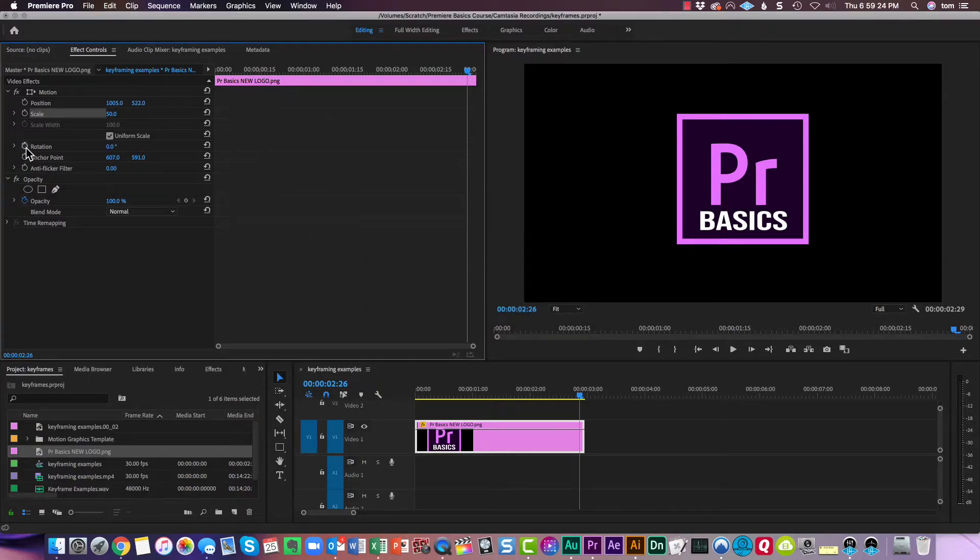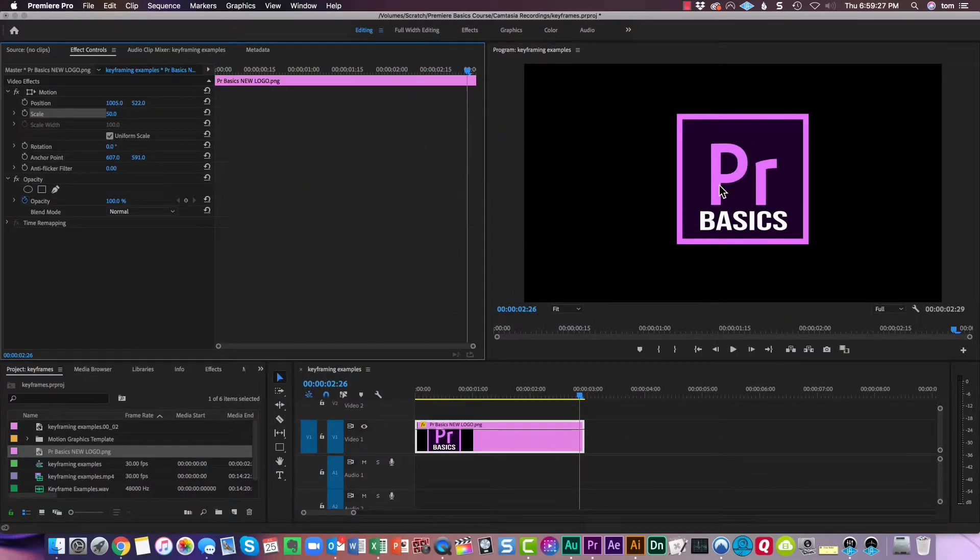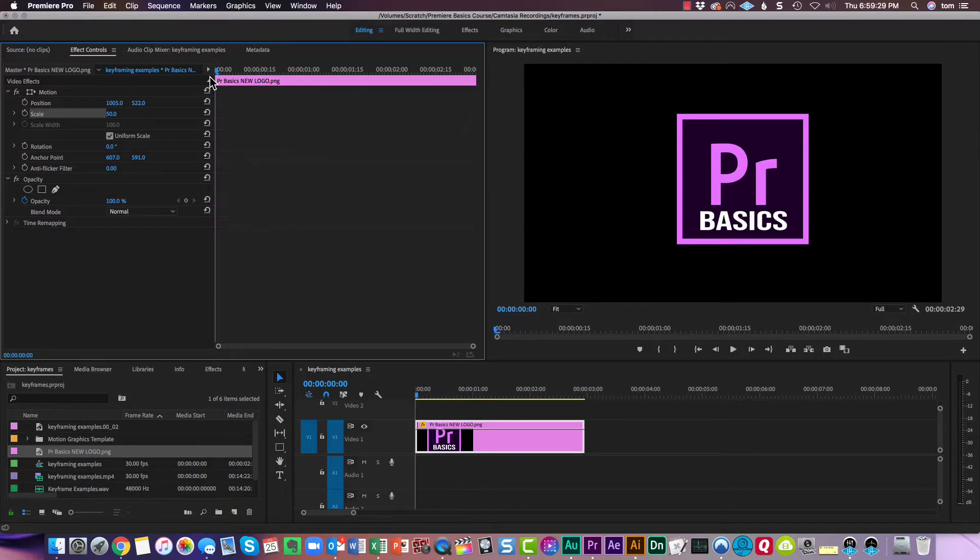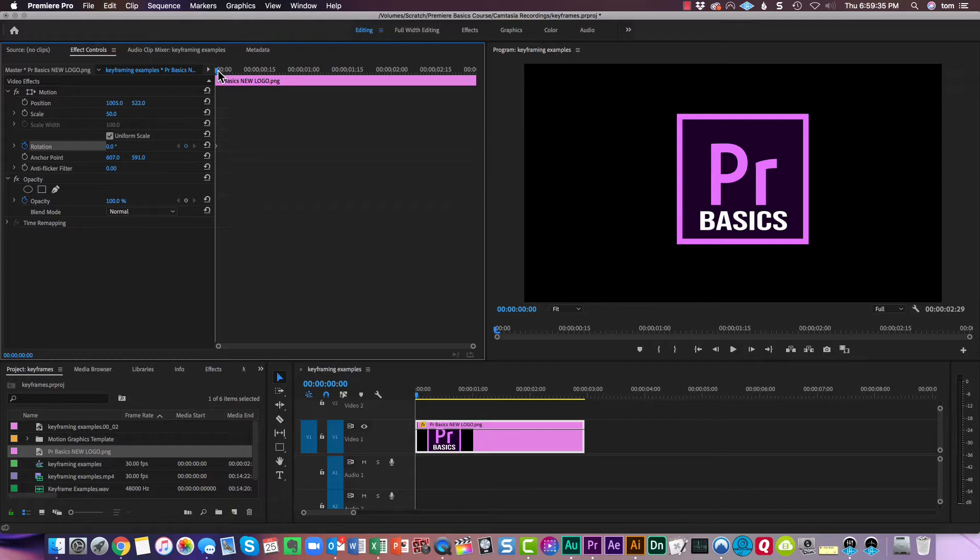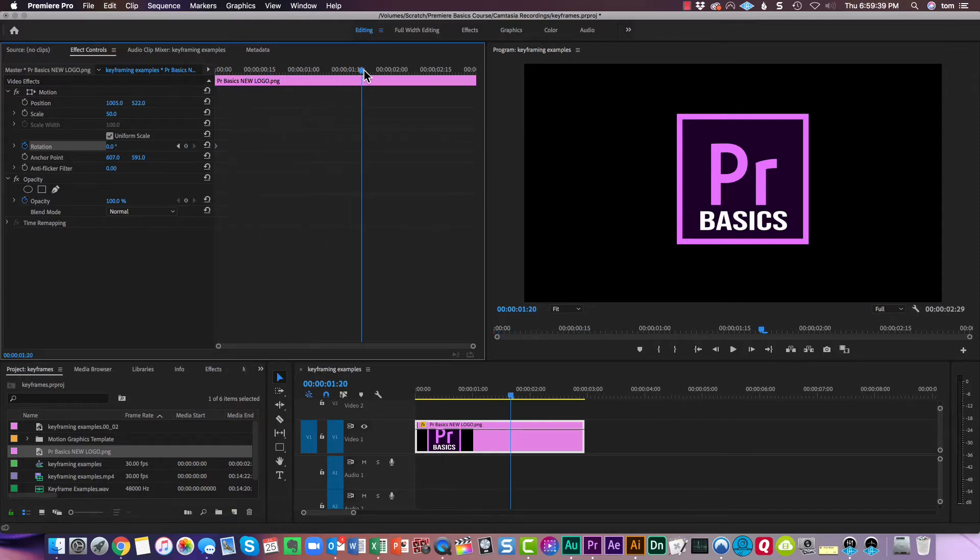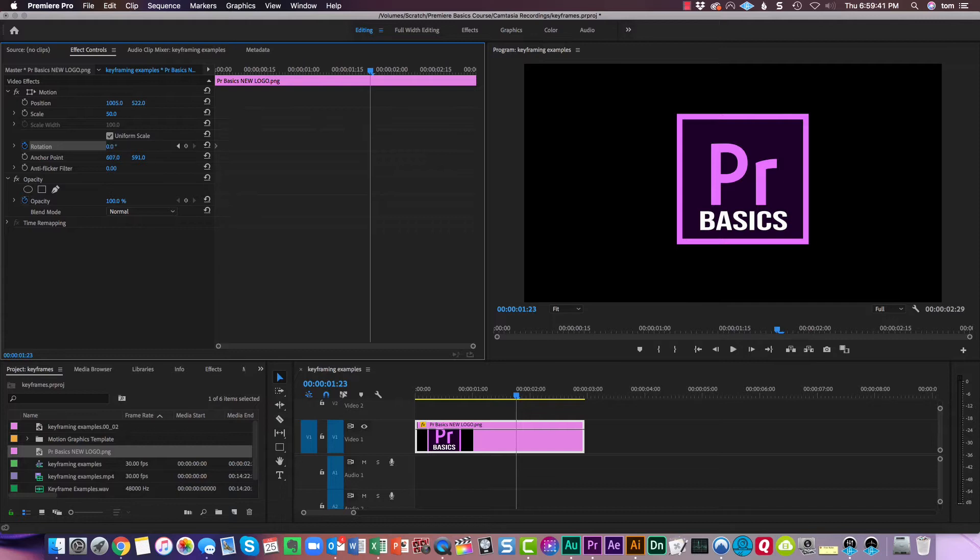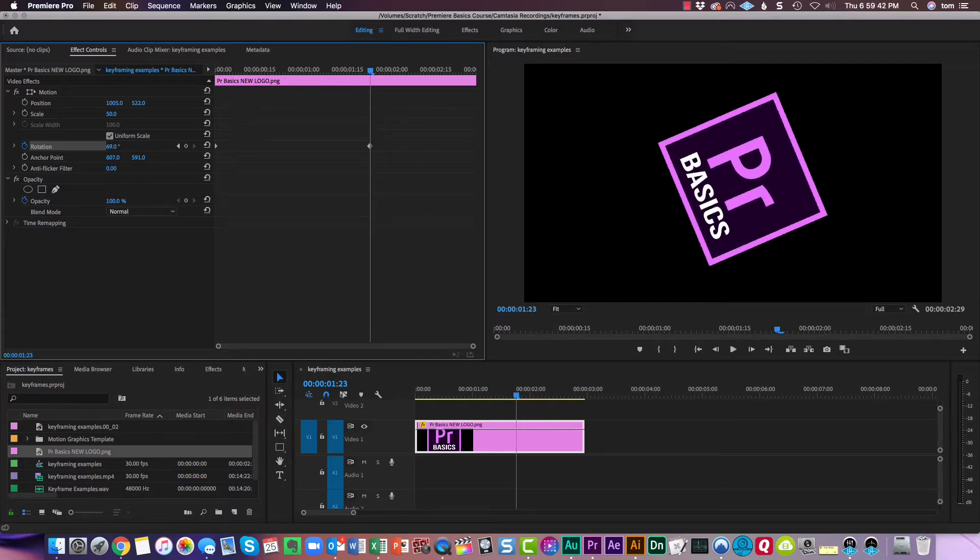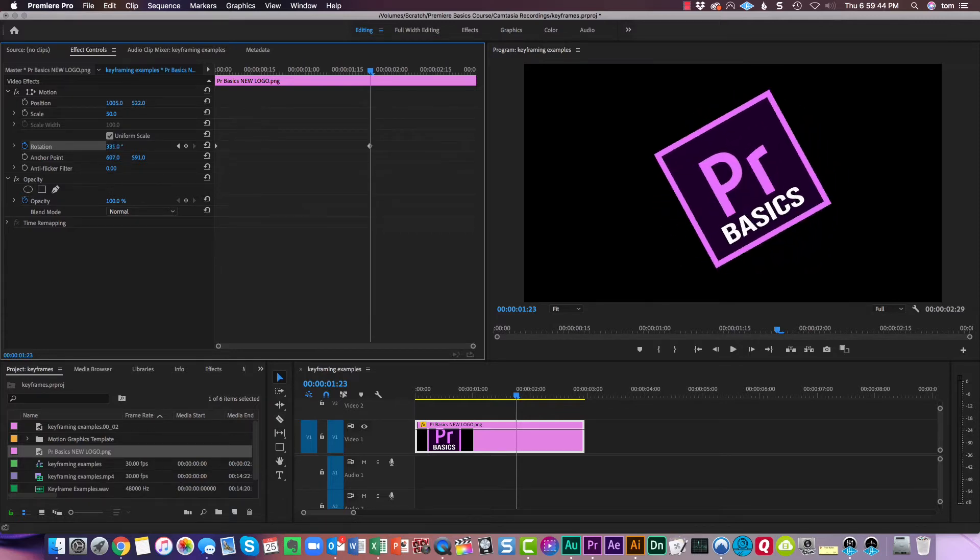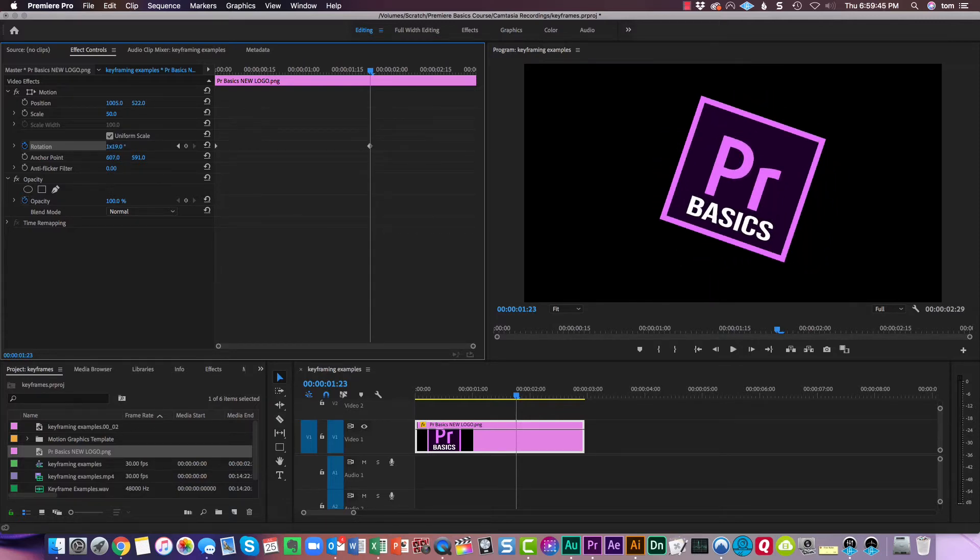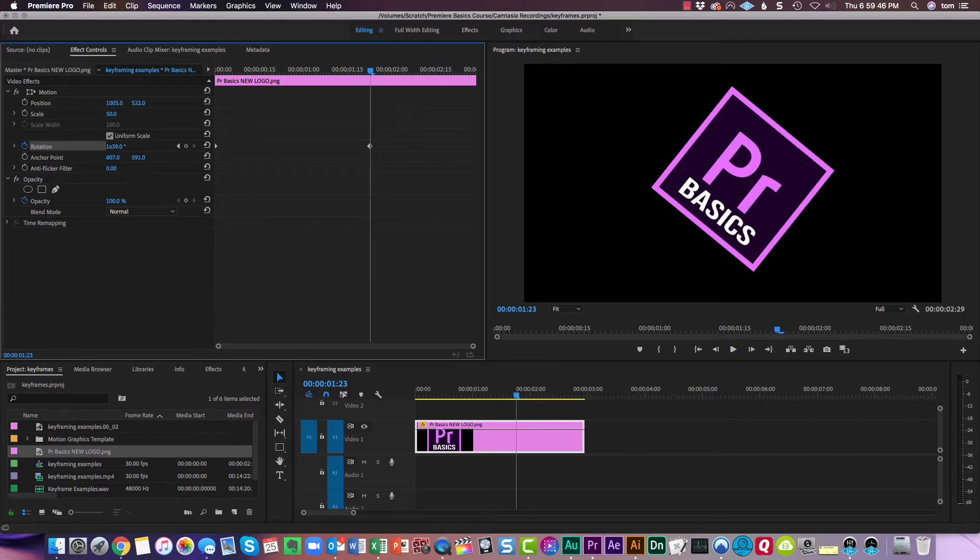And now rotation. So bringing the playhead back to the beginning, hitting the rotation animation button. Let's go forward in time. That right now is zero degrees. Let's go forward in time, and let's bring this around one time.